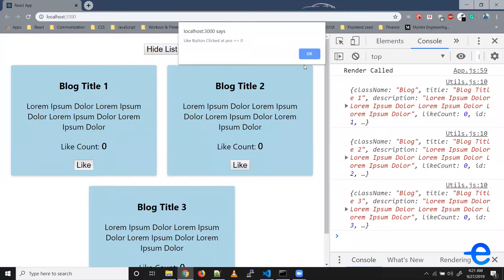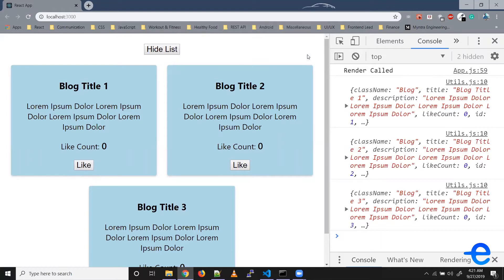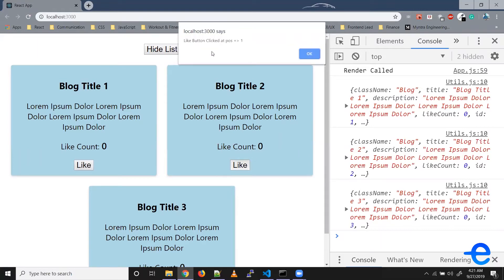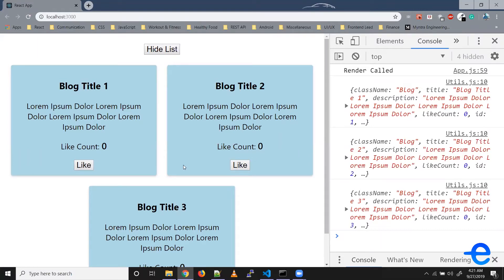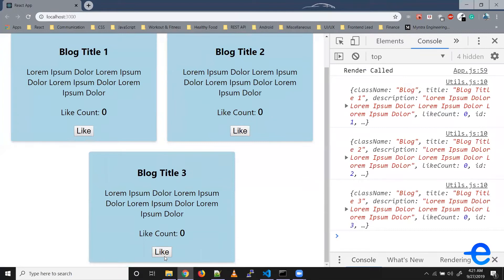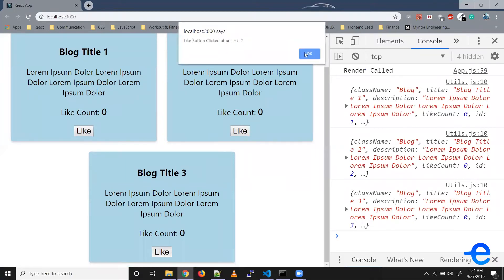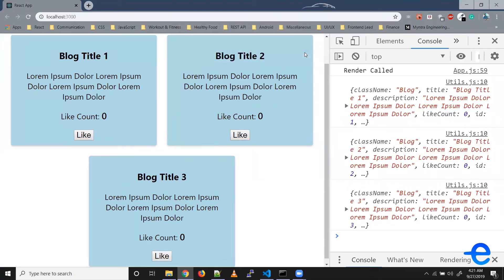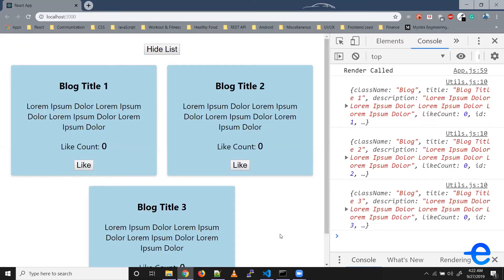Now when I click on the first one we get 'at position zero', when I click on the second one we get 'at position one', and when we click on the last one we get 'at position two'. So that was one way.